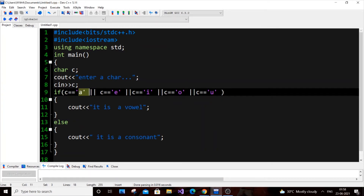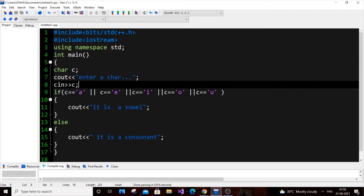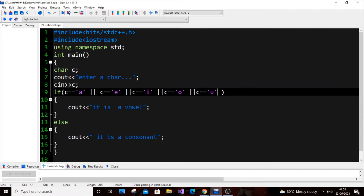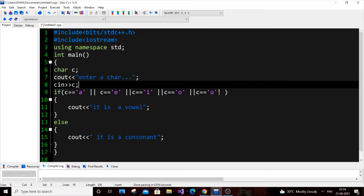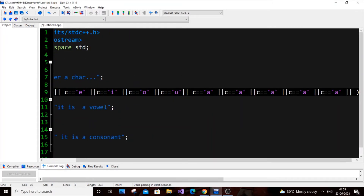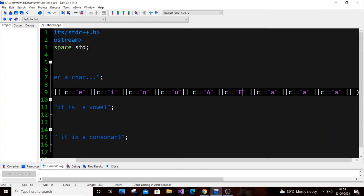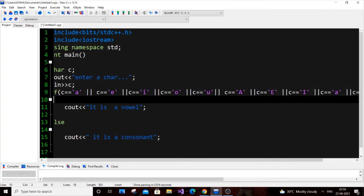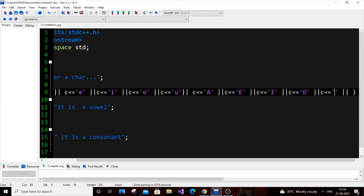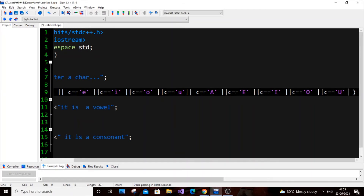We only have lowercase characters right now. What about capital A, E, I, O, U? For that, we can copy the OR conditions and paste them again, this time using capital A, E, I, O, U — capital A, capital E, capital I, capital O, and capital U. I'll delete the last extra one. Now let's run and show again.